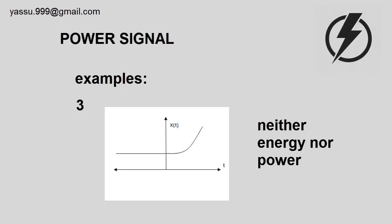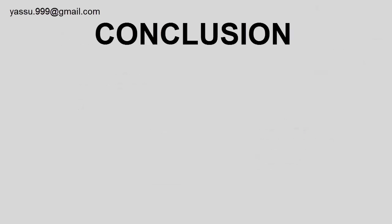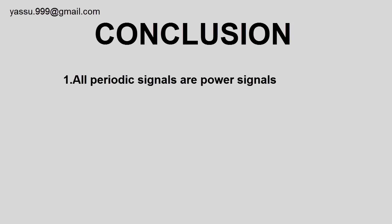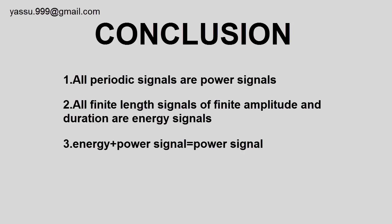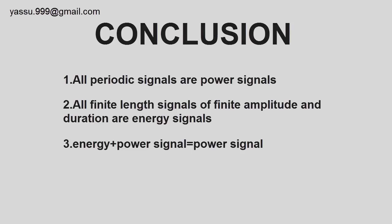From these two video lectures, I have some conclusions. Conclusion one: all periodic signals are power signals. Second: all finite length signals with finite amplitude and duration are energy signals. Third: energy plus power signal equals power signal.